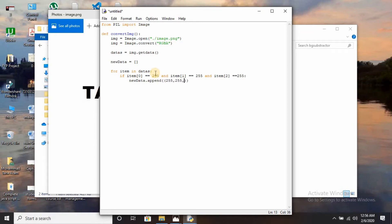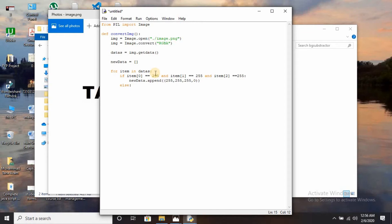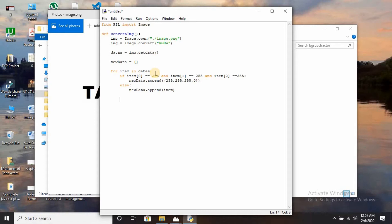New_data.append, create another parenthesis, write 255, 255, 255, 0 - that is the RGBA value. The if statement has been completed. Now for the else statement: if the first statement doesn't work, create else new_data.append item. Then img.putData and call that new_data.